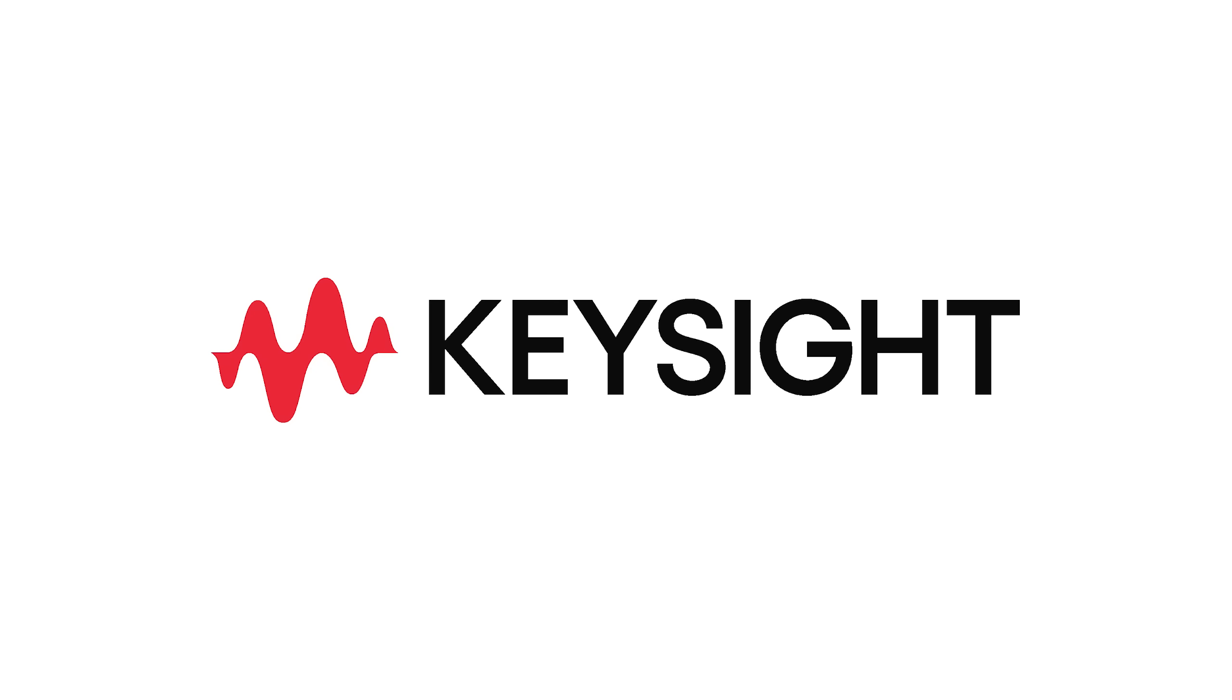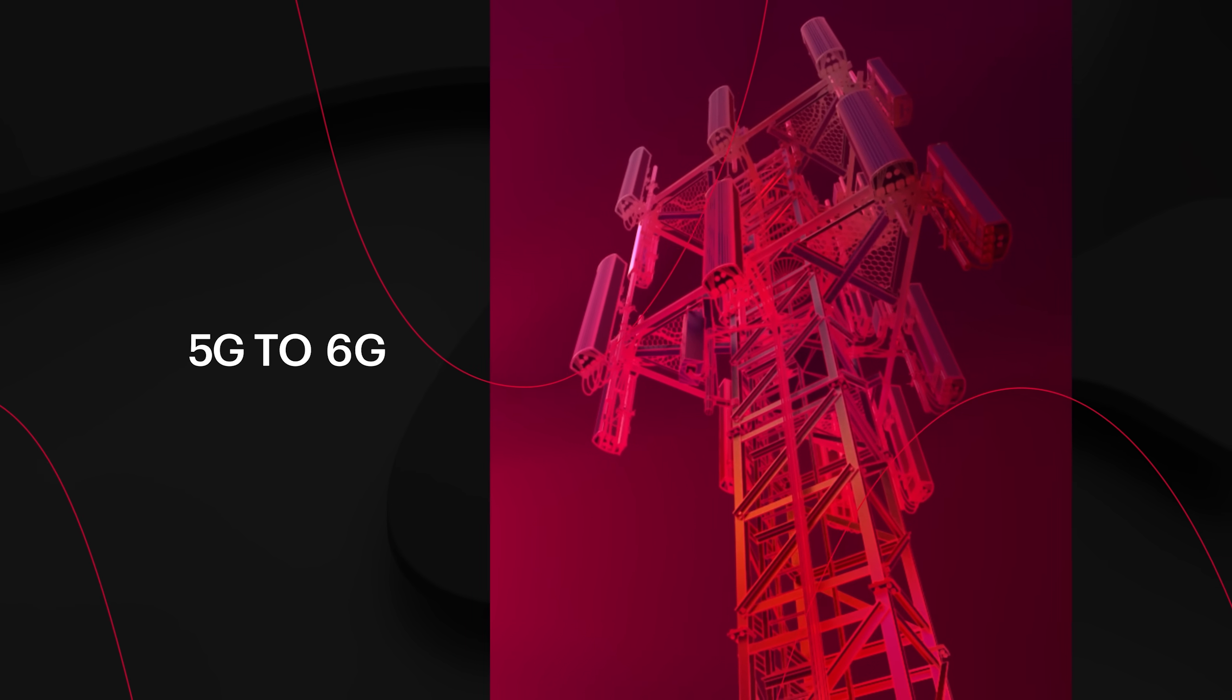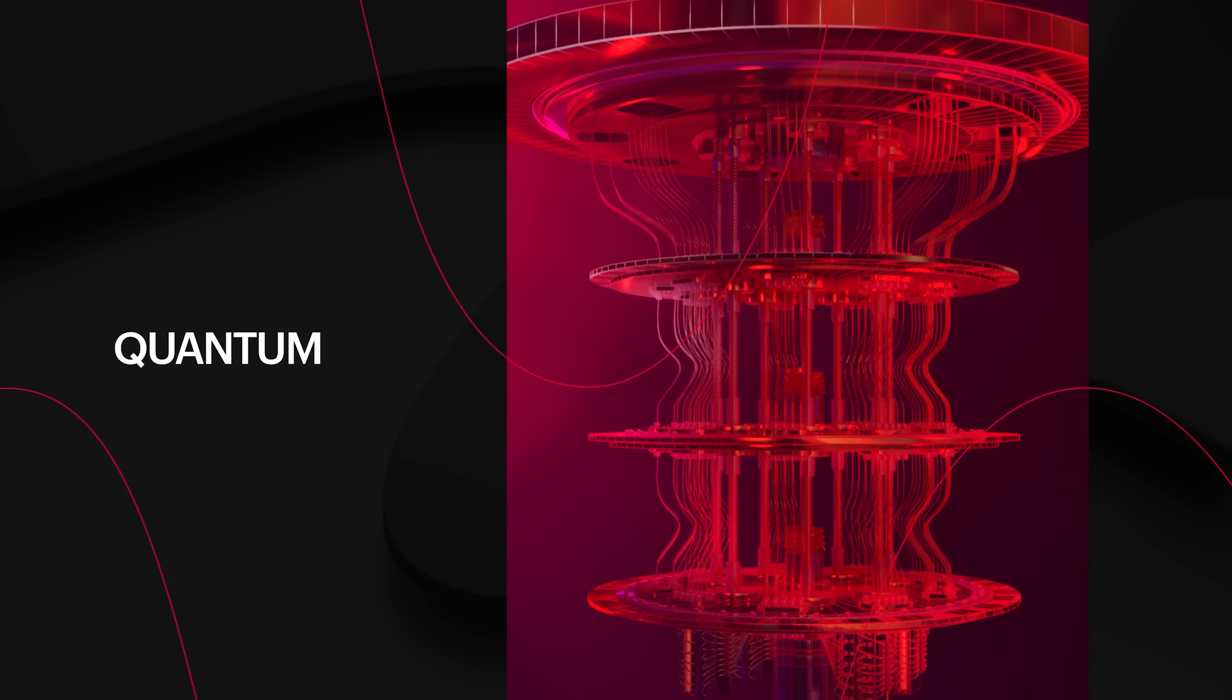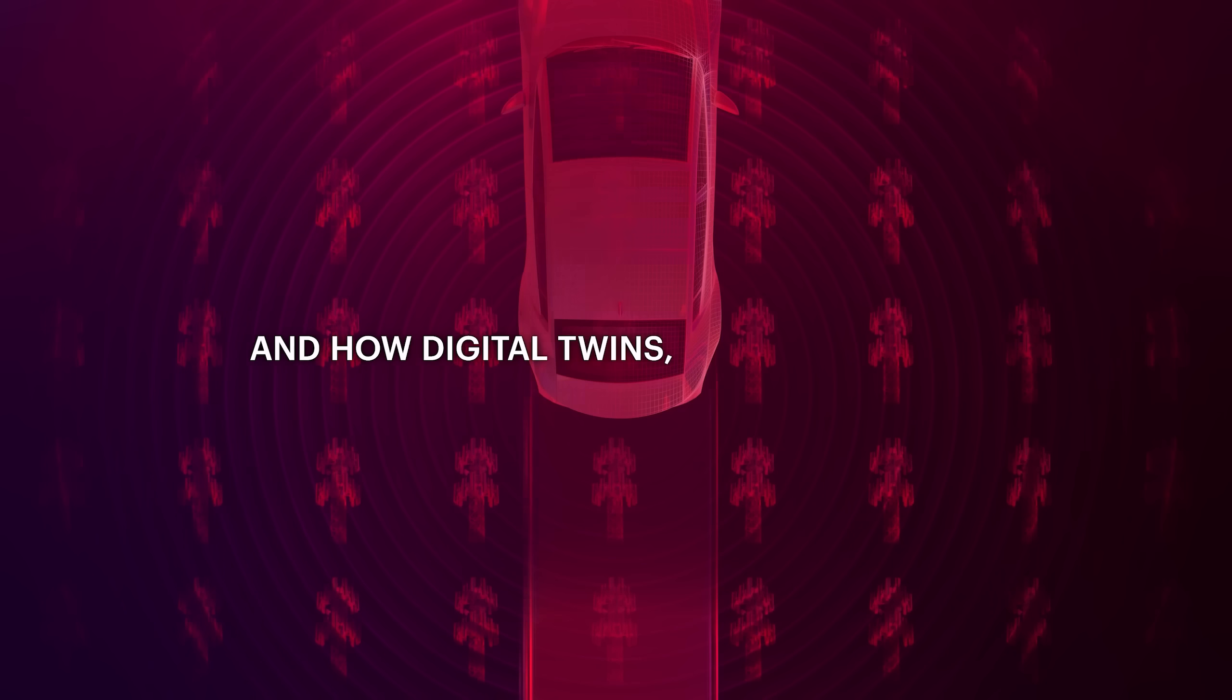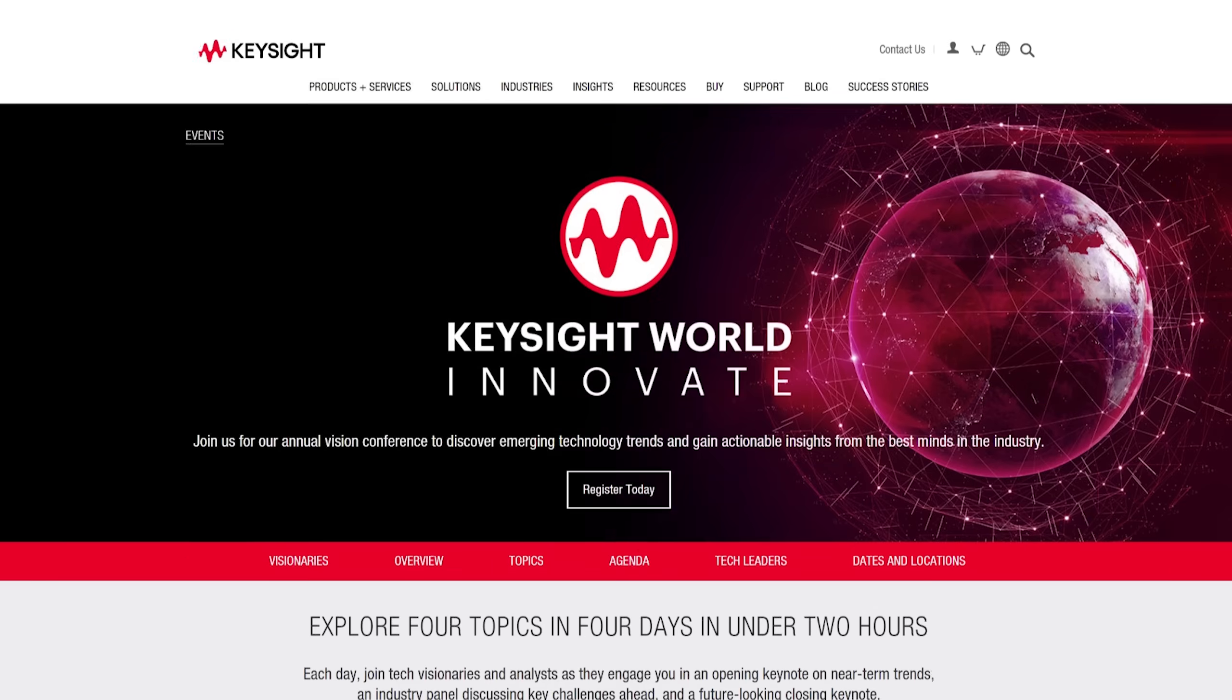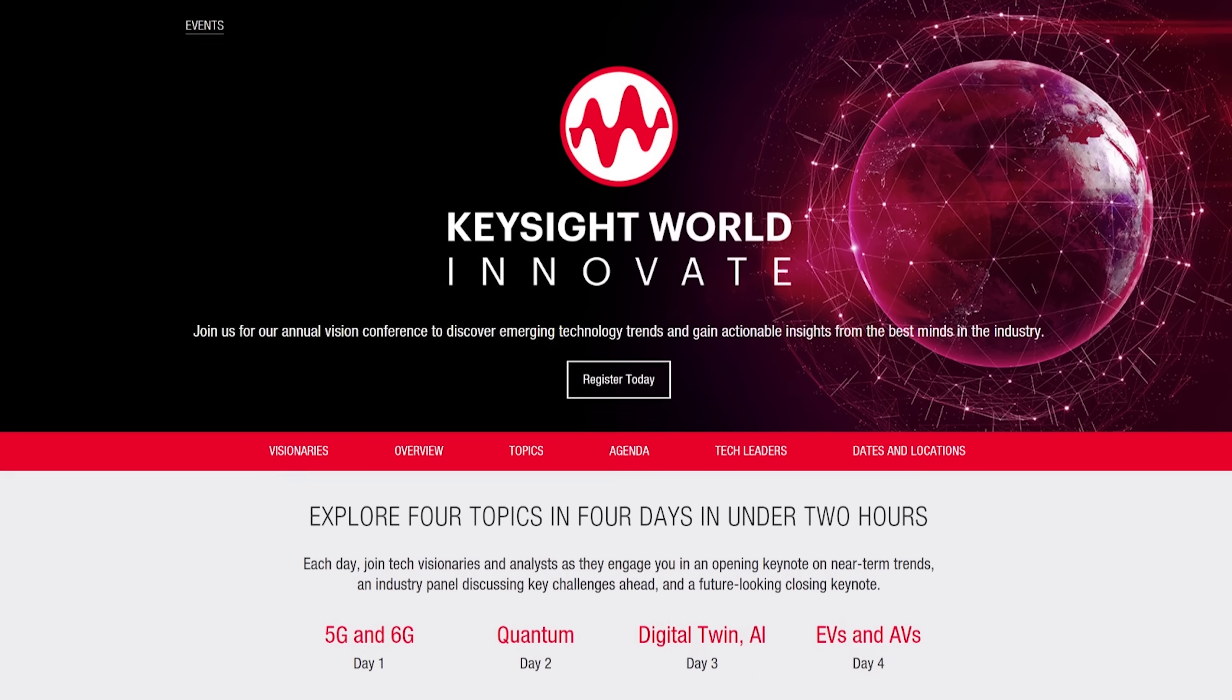This video is sponsored by Keysight who have a huge virtual event coming up called Keysight World Innovate. It is 4 days long and during that time industry leaders and experts will share their vision of future technology which involves 5G and 6G, electric and autonomous vehicle advances, quantum technology and much more. If that sounds interesting to you then check out the link in the video description.